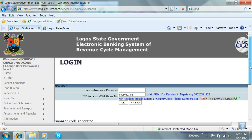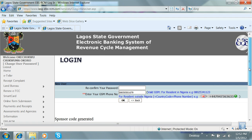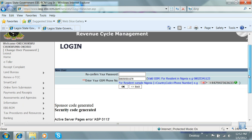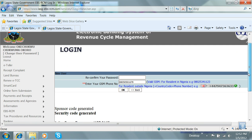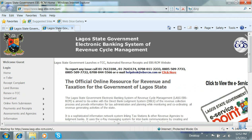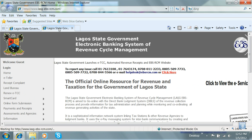You will get a message indicating a sponsor code generated and a security code generated. With this, you have completed the process of logging in as a new user. Thank you.